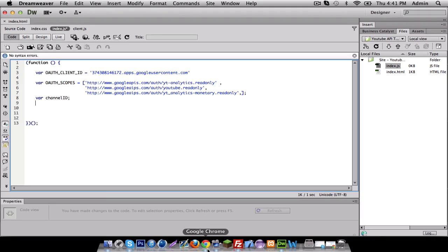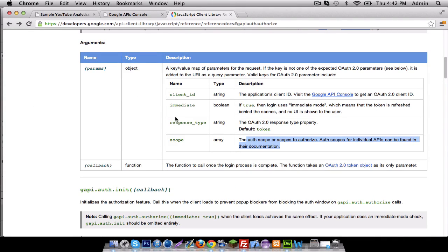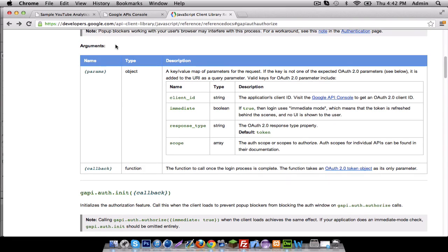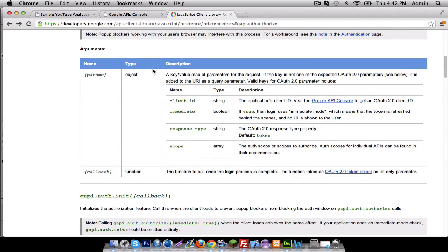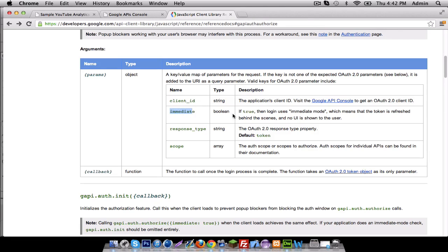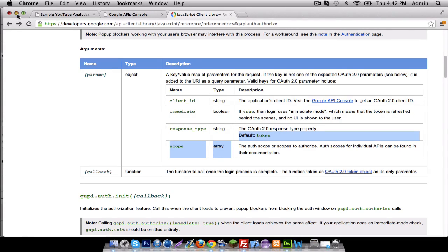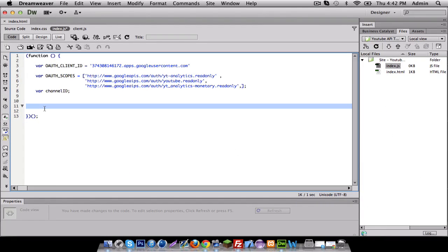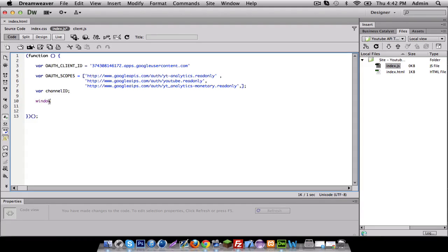So let's get started with authorize. So as you can see in this method we have to call these arguments. We're not really making this method and you need a client ID, we made that already. We made the scopes. This is if true we're gonna put it as true and this one we're not really gonna call because as default it's already set.